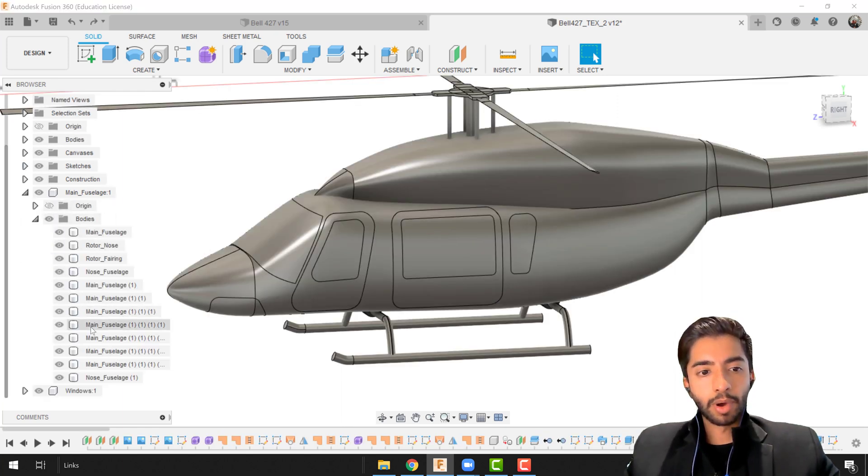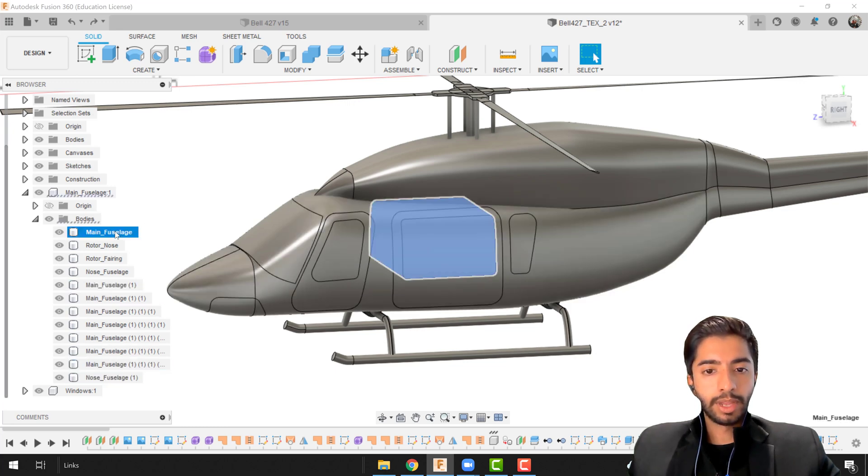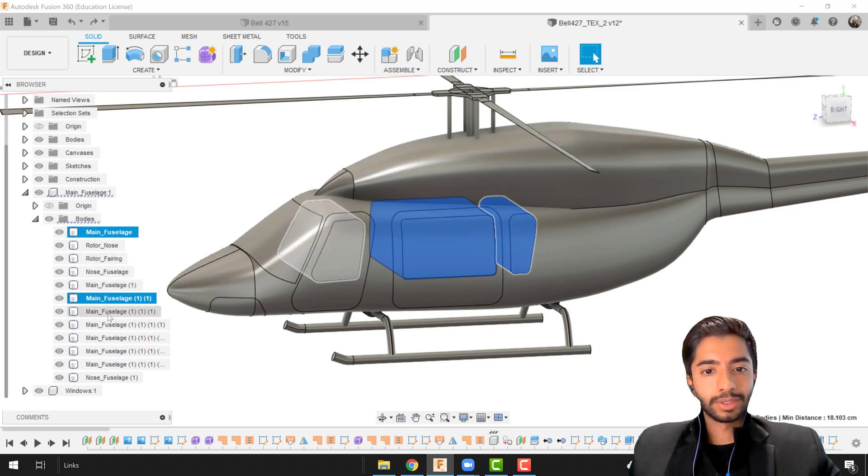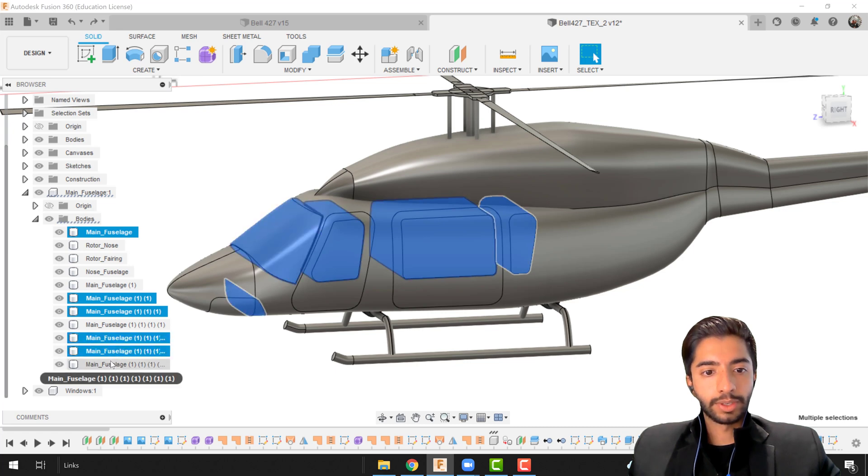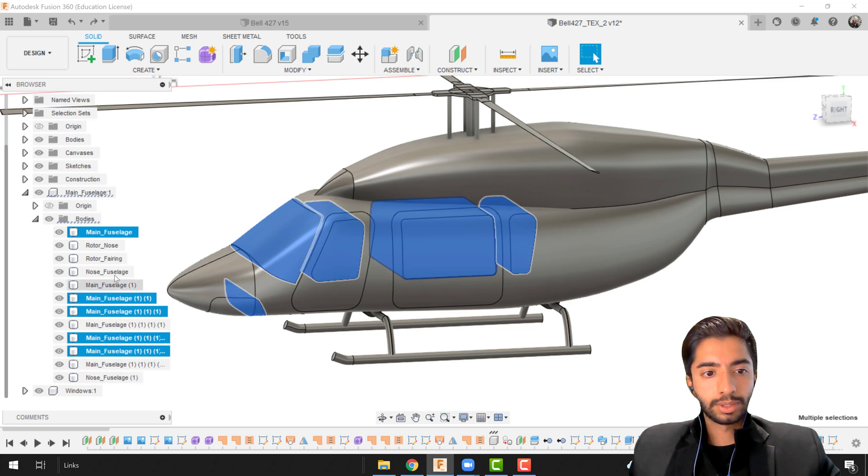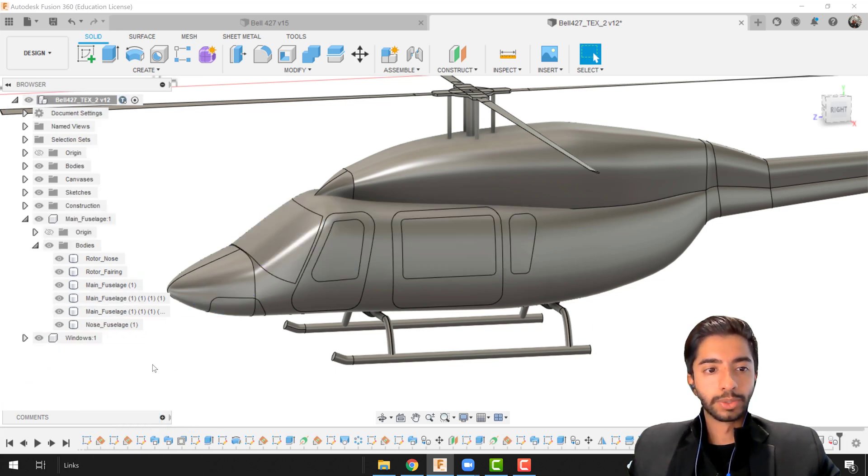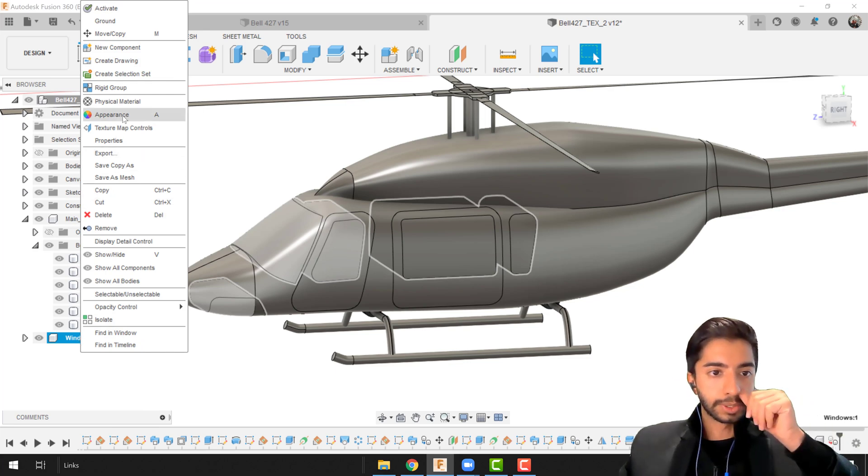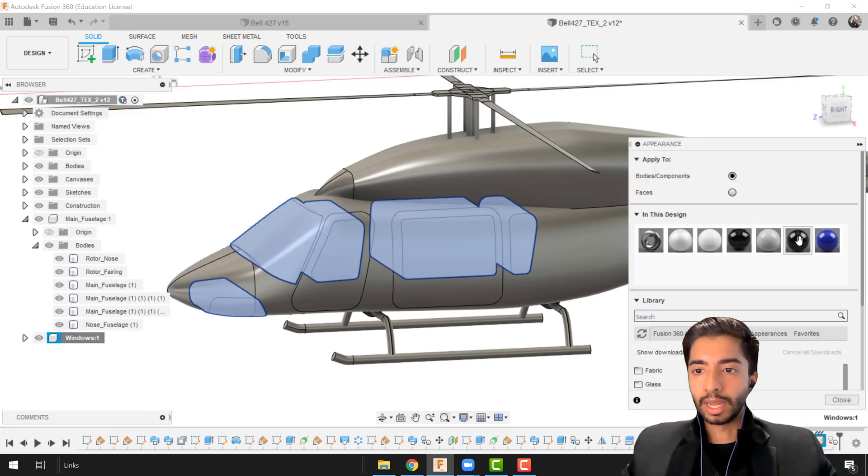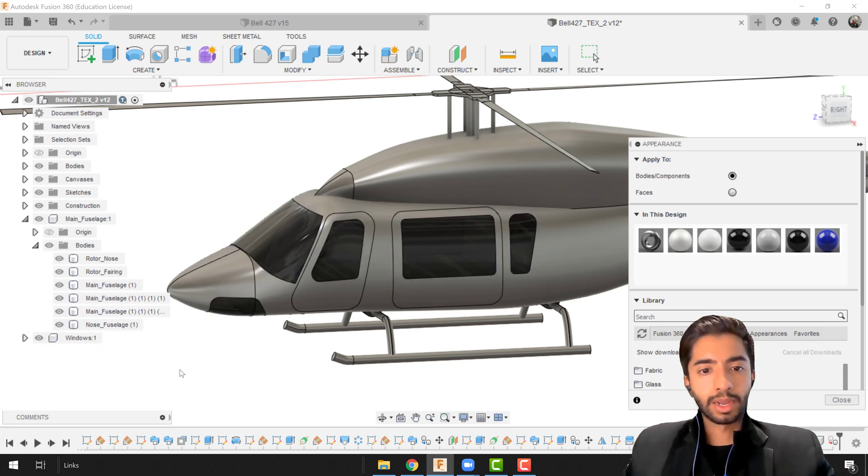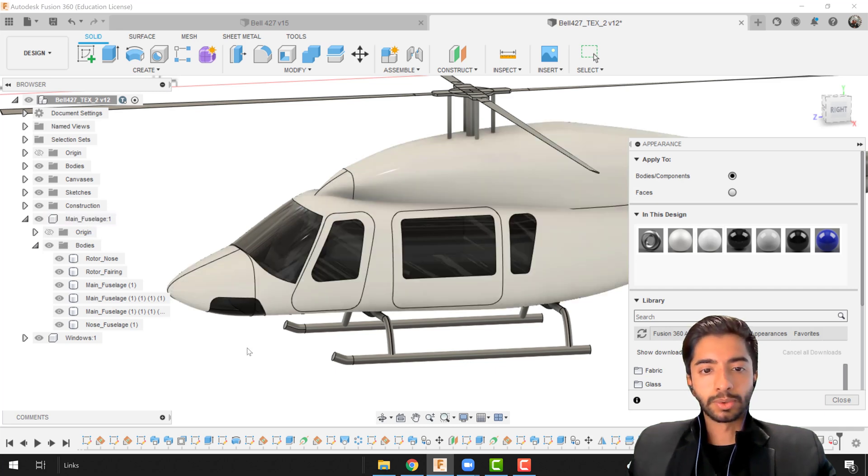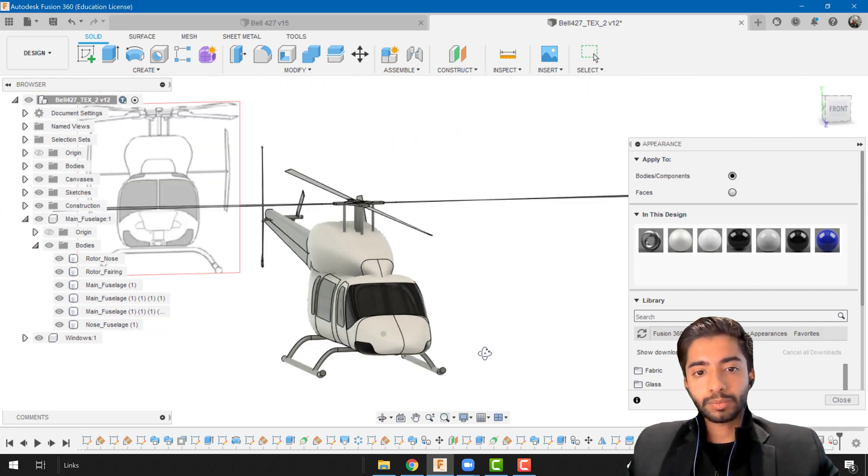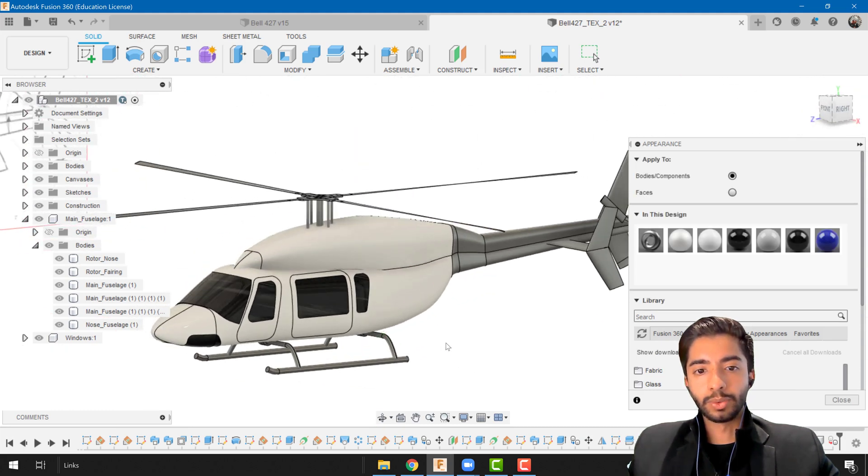Let's go ahead and grab the bodies from our component. Here we have the main fuselage and obviously it's named weird because we didn't rename them properly. We need this one, this one, this one and this one. I'm going to drag these bodies into the windows component and what I'm going to do is right click on windows appearance and I'm just going to add the glass heavy color to it so that becomes black and everything else can just be white if you wanted to.